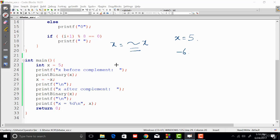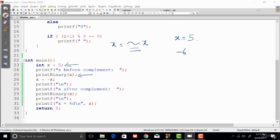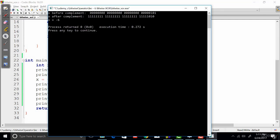So here is the program. Here we have x that is initialized with 5—that's a signed integer value—and then I'm printing the bit configuration of x. Then I'm complementing that, and then after the complement, I'm printing again the bits of x and then the values as well. So let's go ahead and run this.